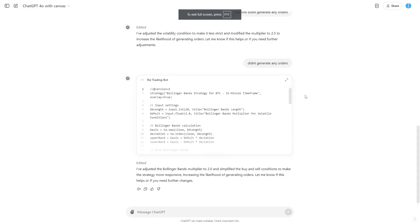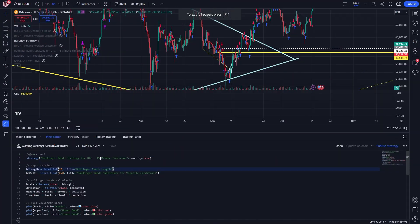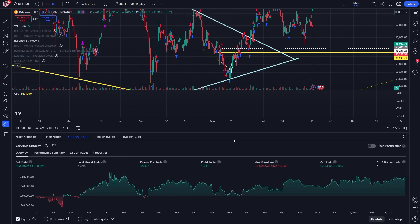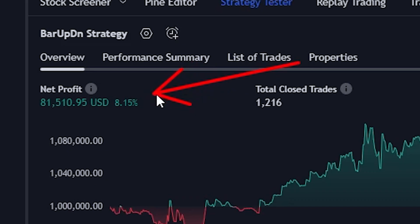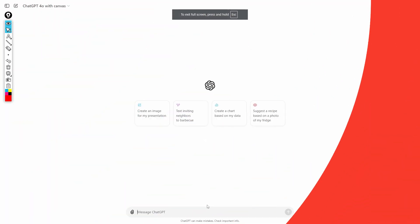If you give me the next 10 minutes of your time, I'm going to show you how you can use ChatGPT Canvas to copy code, paste it into the Pine editor, and with the updated strategy, you're going to see a net profit of $80,000 and have your own custom indicator built by GPT-4o with Canvas.